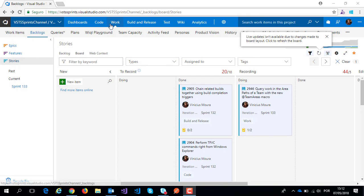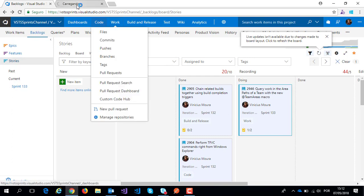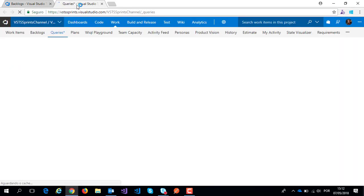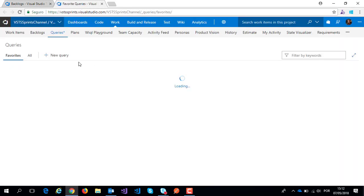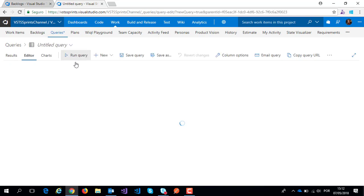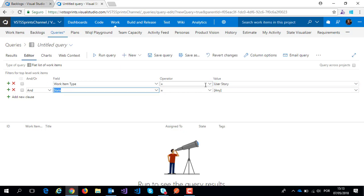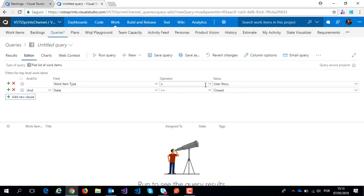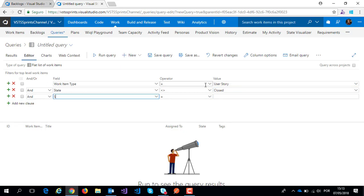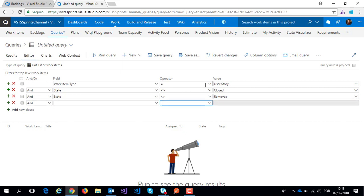Let's start on a new query here. I create a new query, work item type user story, state different from closed, state different from removed, and area path.